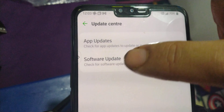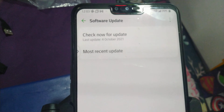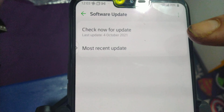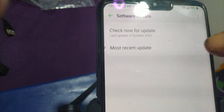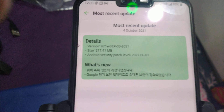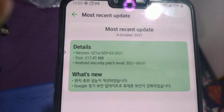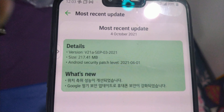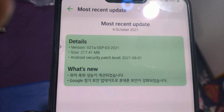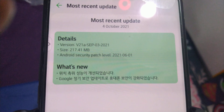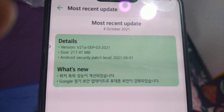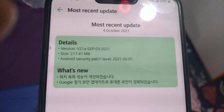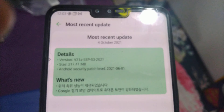Let's look at the settings. Go to System Update Center, then Software Update. You can see the last update was 4th October — check now for update shows it's the most recent update, and you can also see the security patch level.